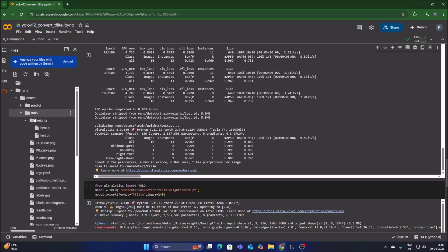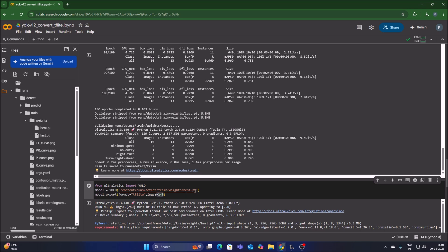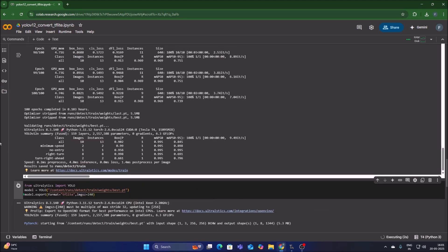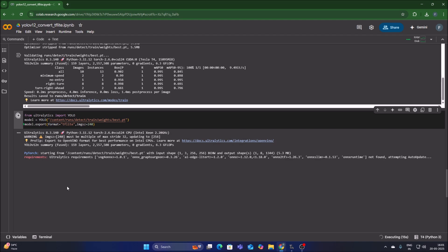We are not going to download the best.pt model directly because we want to convert it from .pt format into .tflite format. Copy the path of the best.pt model (three dots → Copy Path), paste it into the export cell replacing the old model path. This code converts the model to .tflite format using image size 240. Press Ctrl+V to paste the new path, hide the sidebar, and run the cell — it will convert our .pt model into .tflite format.